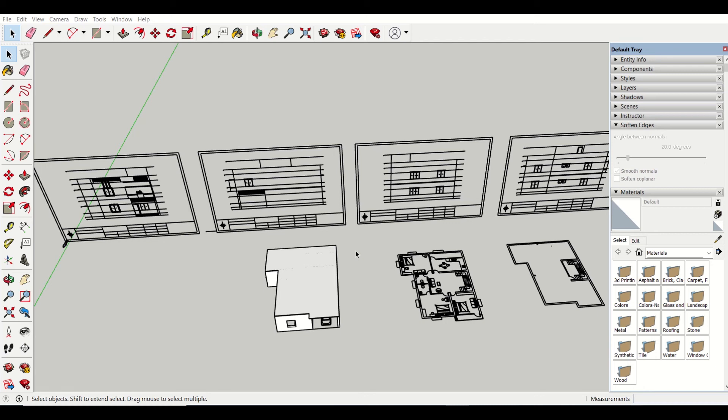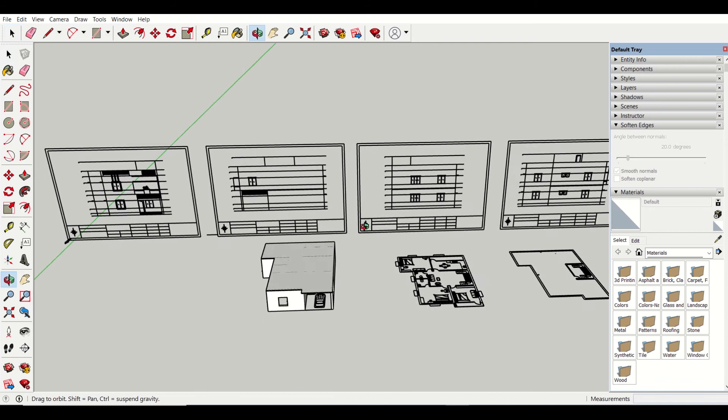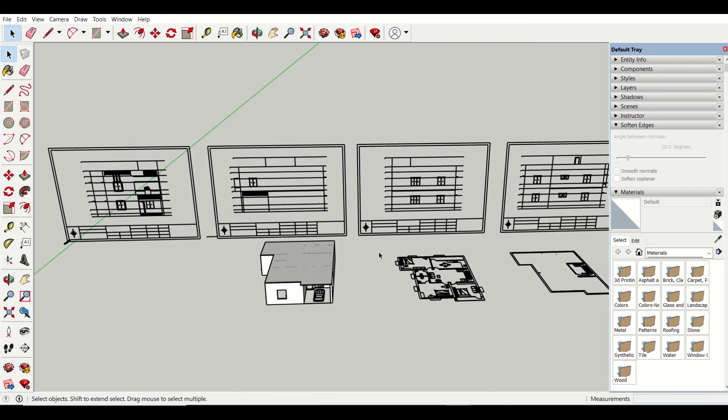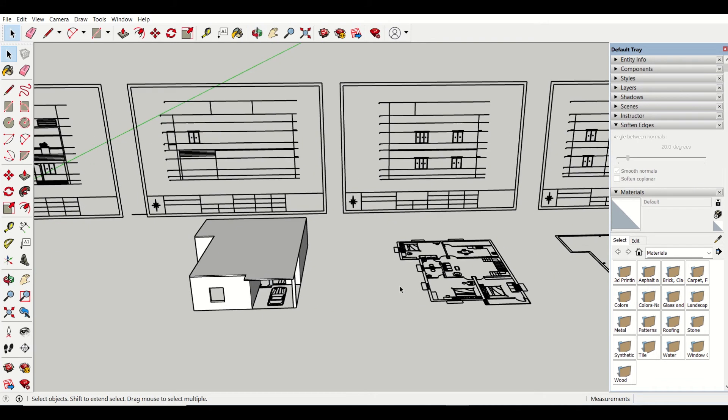Hello friends, I am Manak from Civil Center and I welcome all of you back to our video tutorial series on SketchUp. In this video, we will move forward and complete the modeling of our first floor.